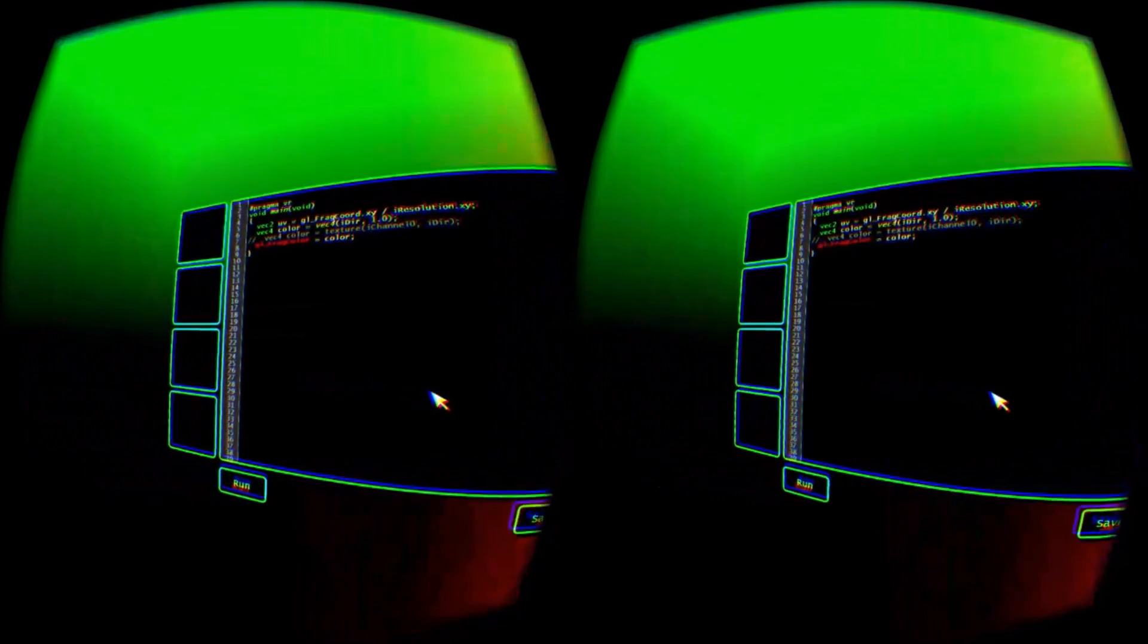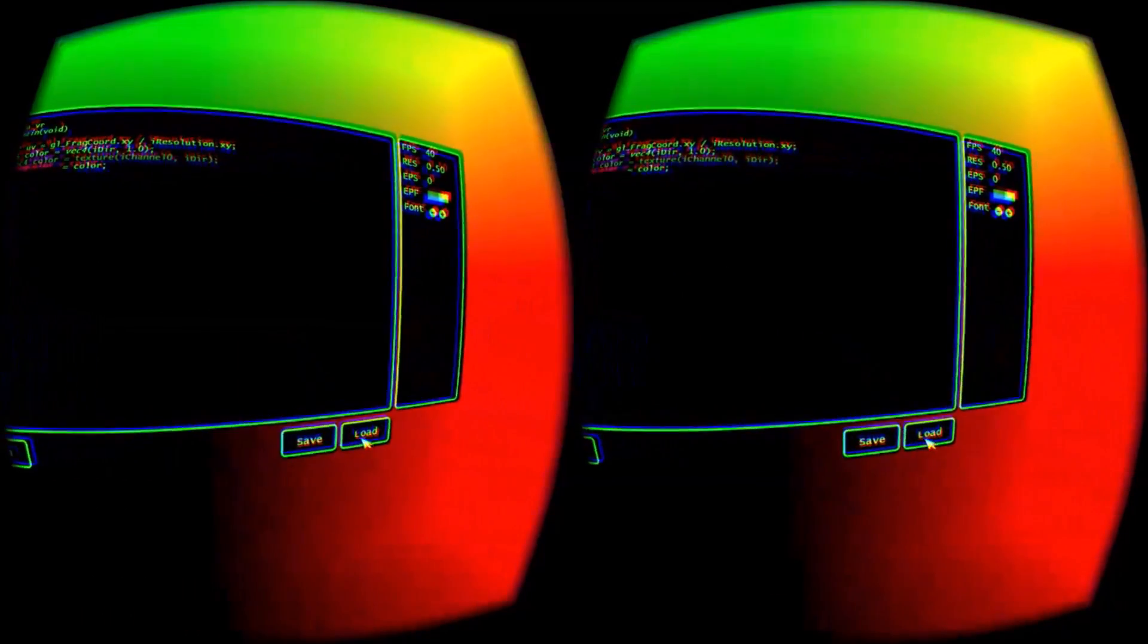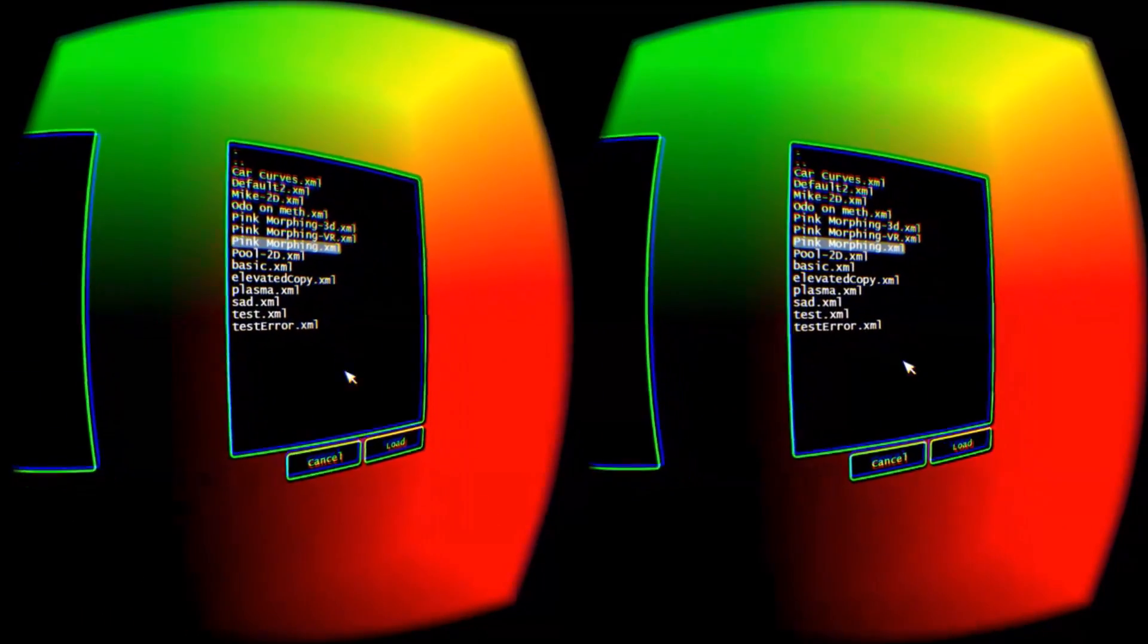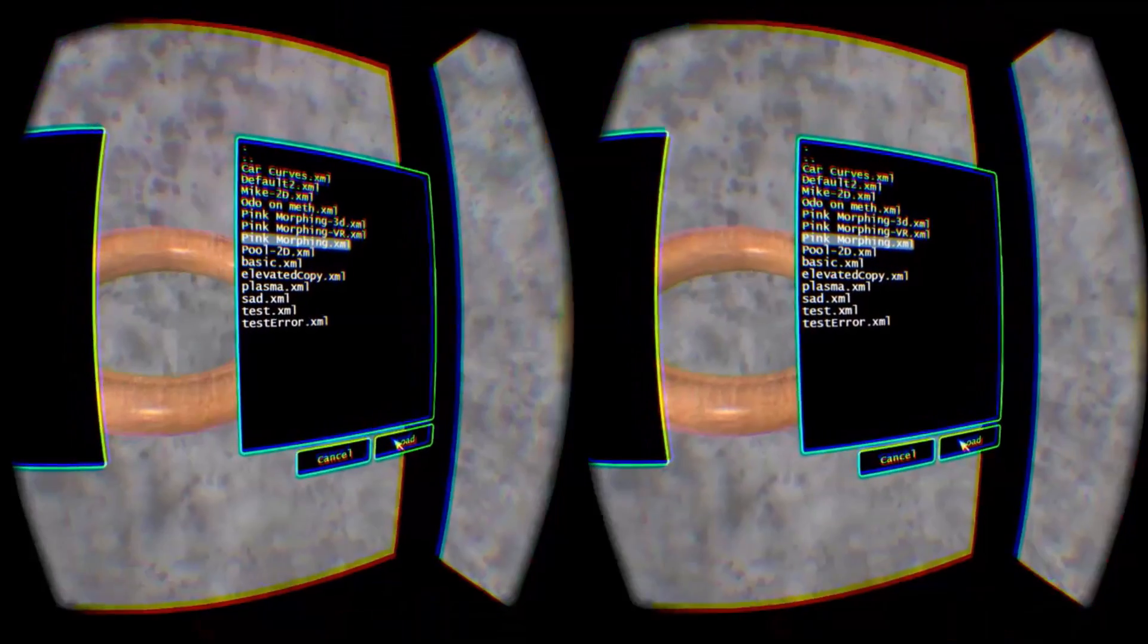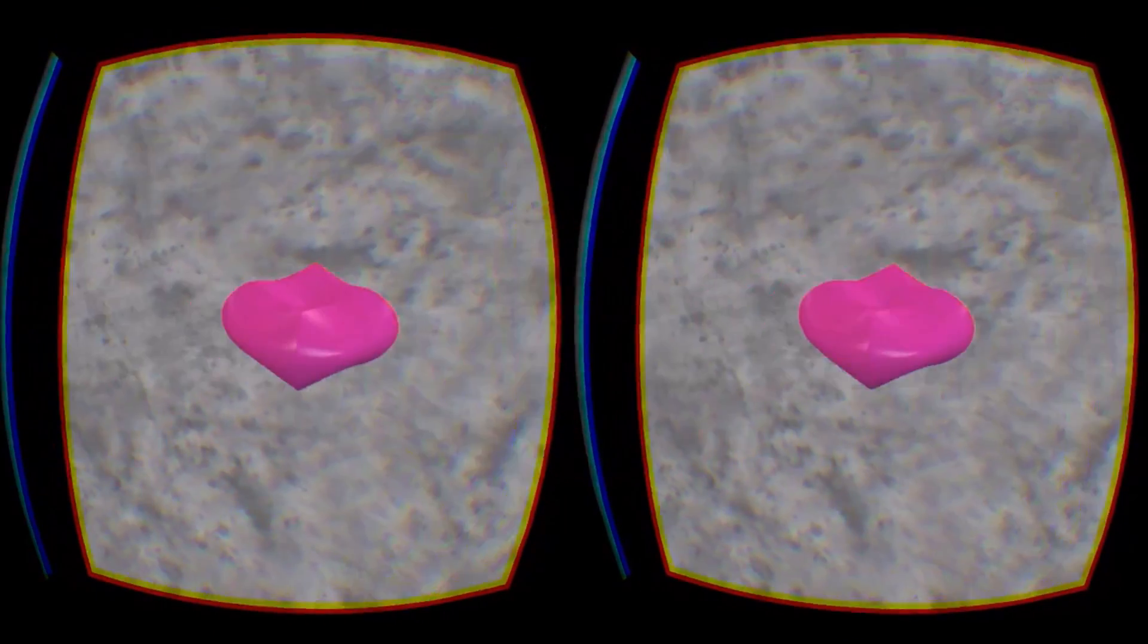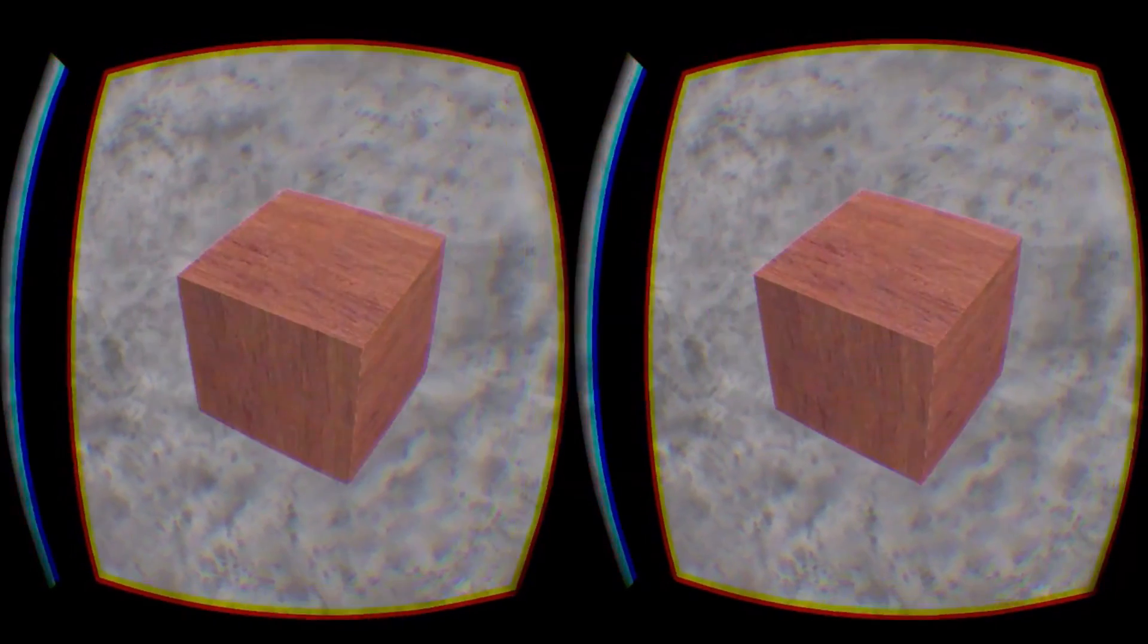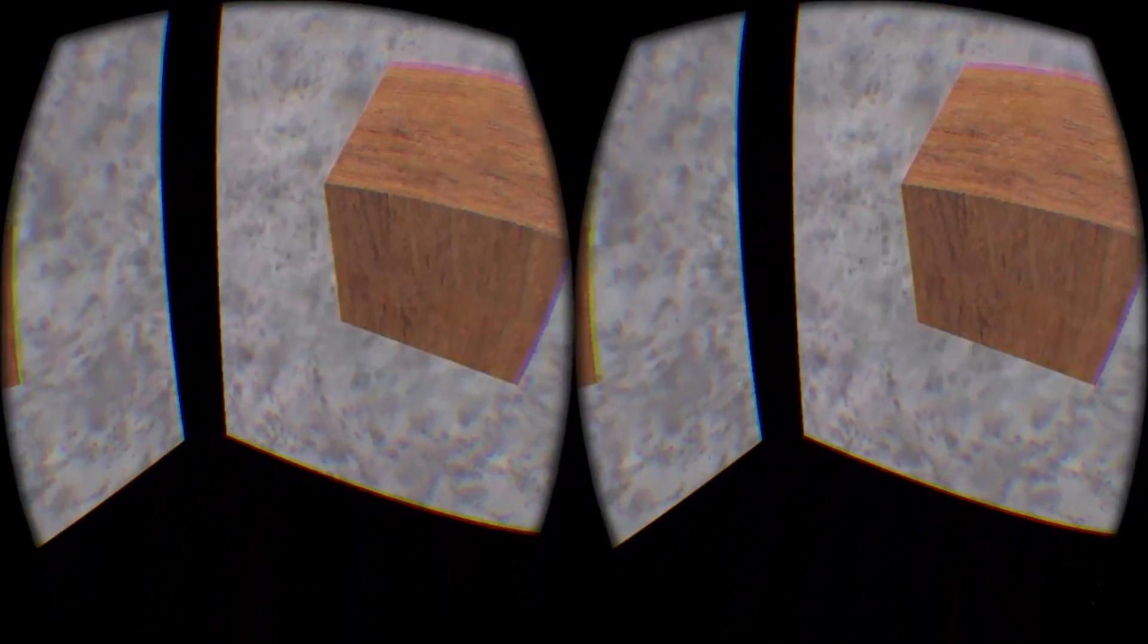Here I am at the default shader, a simple color box. To start, I'll load an existing shader I've downloaded from ShaderToy. In this case, pink morphing. As you can see, it's rendering in a 2D window embedded in my 3D environment.